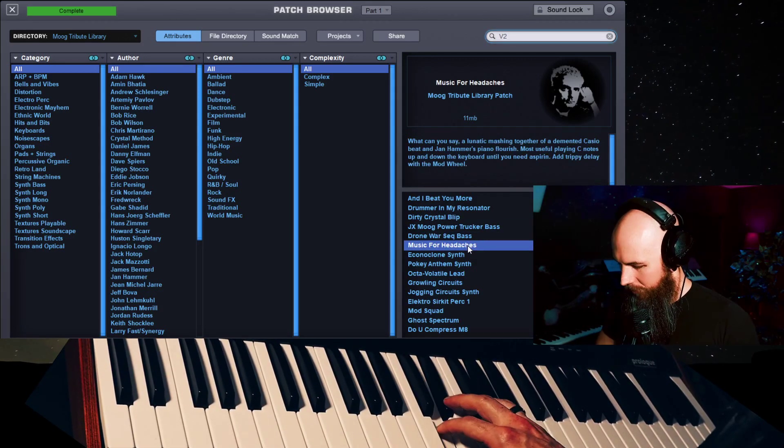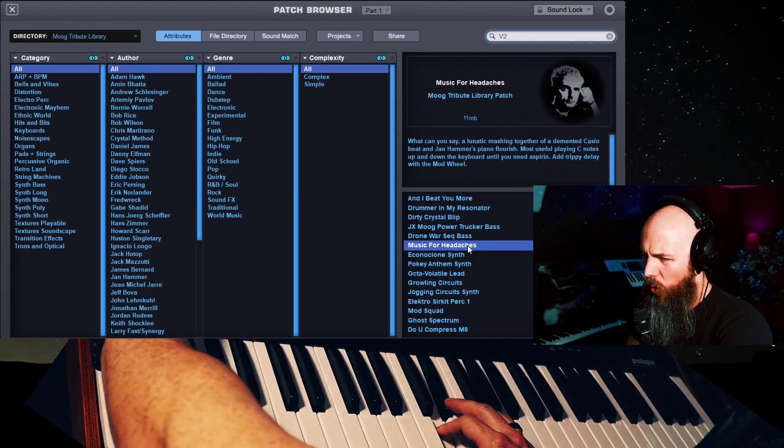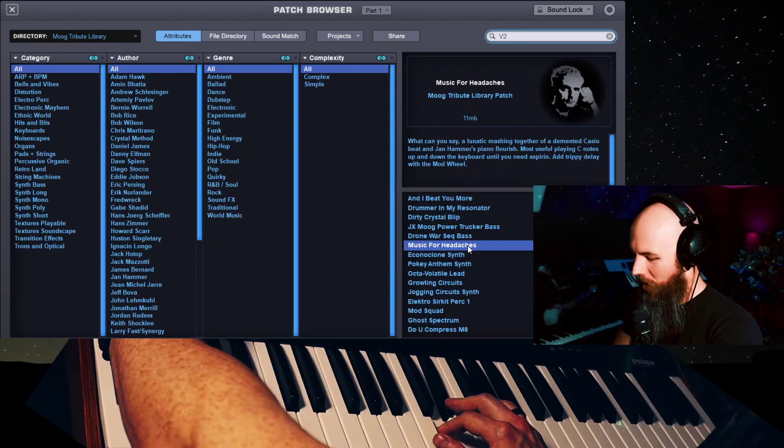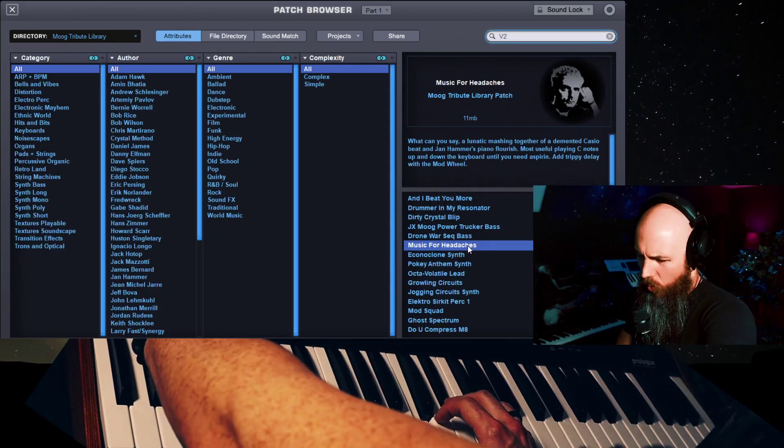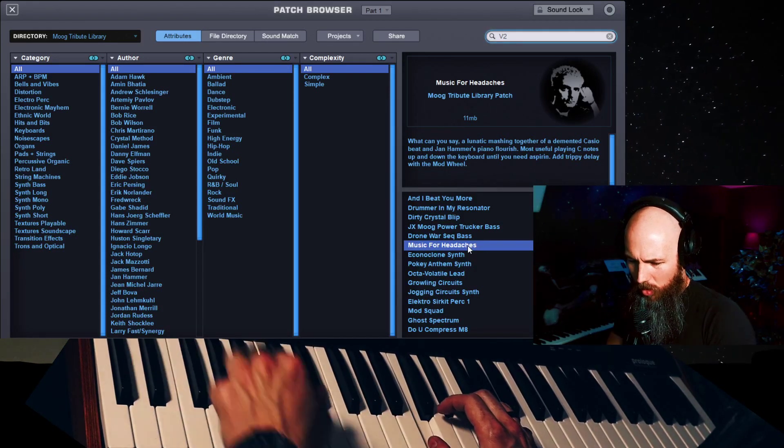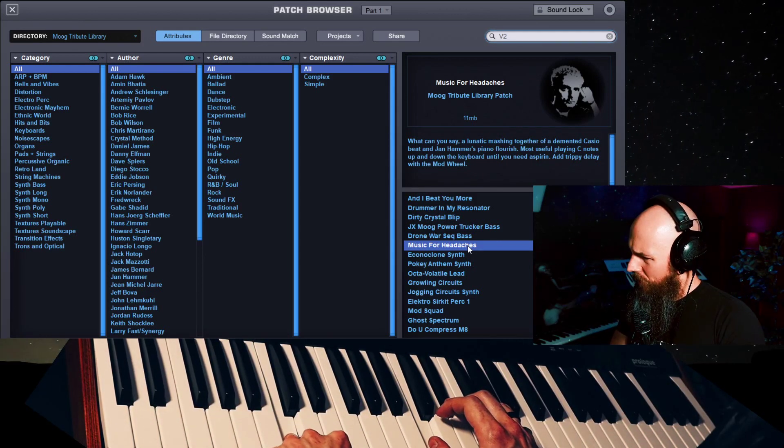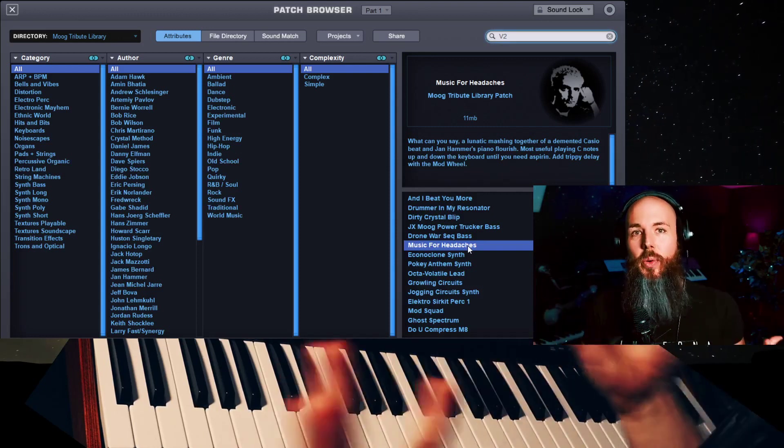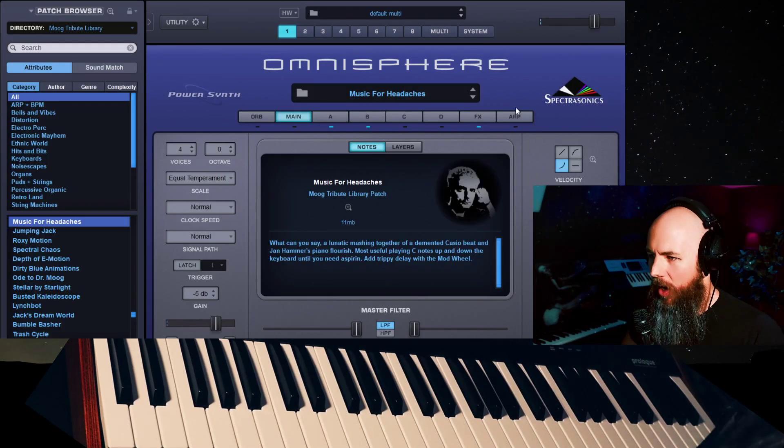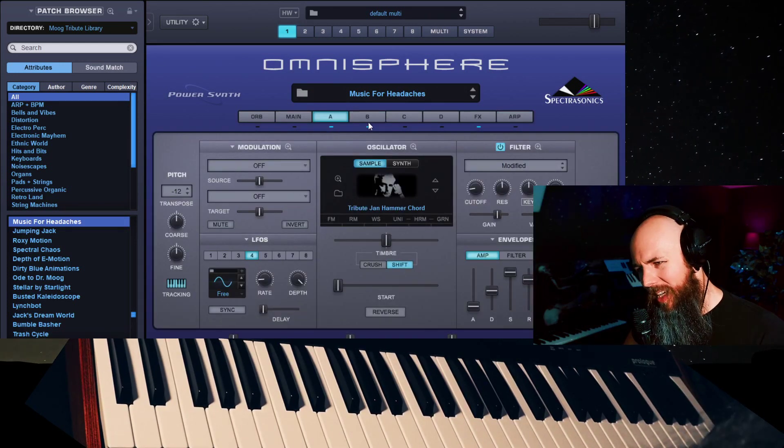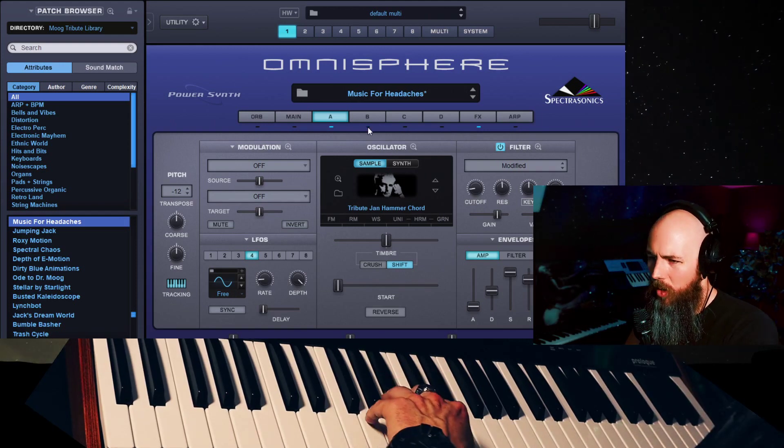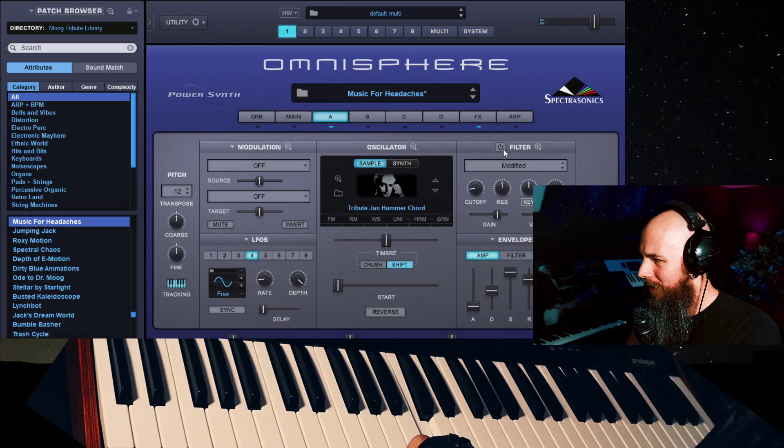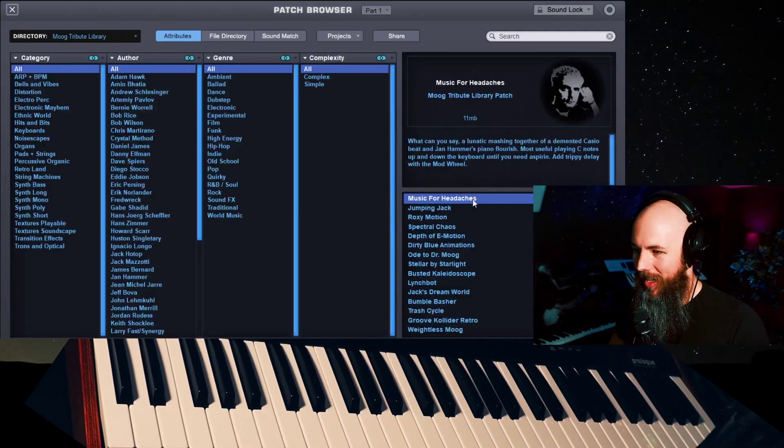Music for headaches. That is nine-inch nails as fuck. Oh my god, that is crazy cool. A lot of these patches are obviously using the expanded sequencer capacity of Omnisphere now. Well, actually, no, it's not. It doesn't even have the ARP on. How does this work? It's got the Jan Hammer chord in there. For those of you guys that don't know, that was from the original Moog library. That is some pretty crazy chaos.